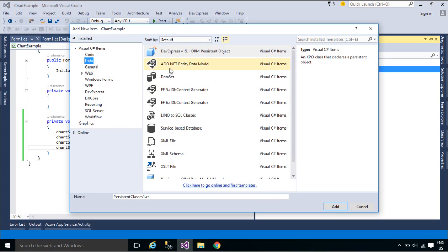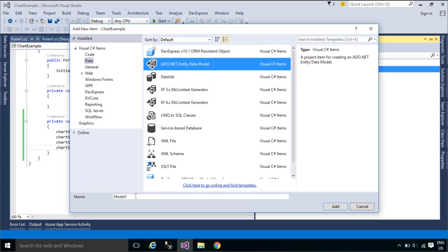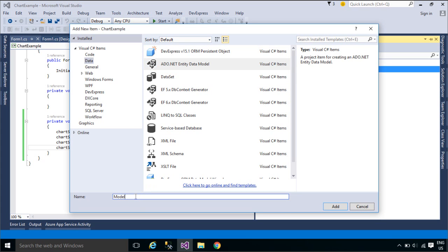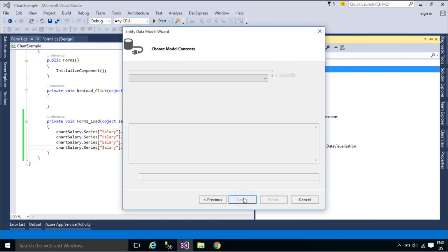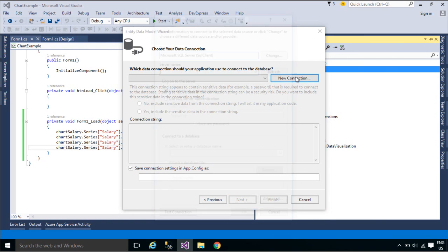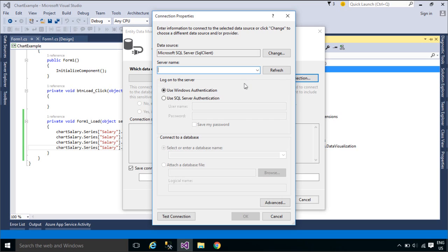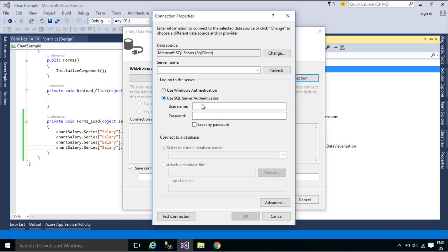We will use Entity Framework to get data from the database. Entity Framework is an object-relational mapper that enables .NET developers to work with relational data using domain-specific objects. It eliminates the need for most of the data access code that developers usually need to write.